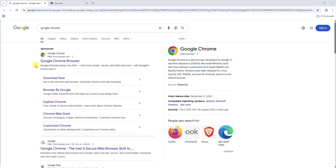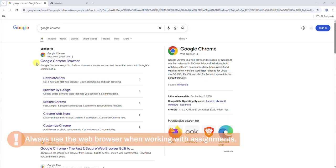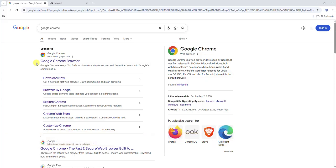Before we begin, please note that when working with assignments you should always use the web browser rather than the Blackboard app. The Blackboard app is intended primarily for viewing content and should not be used to submit assignments using Turnitin in Blackboard.